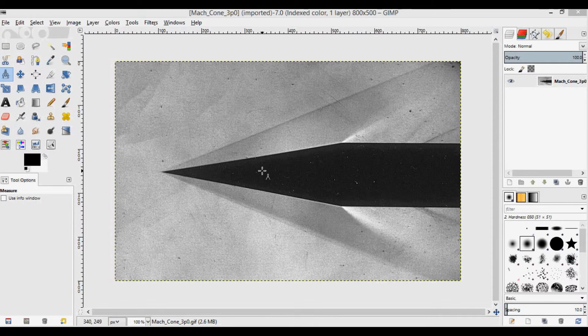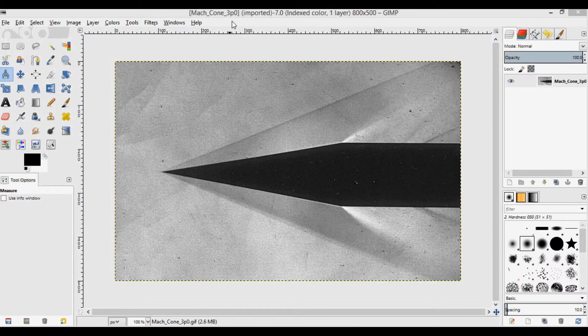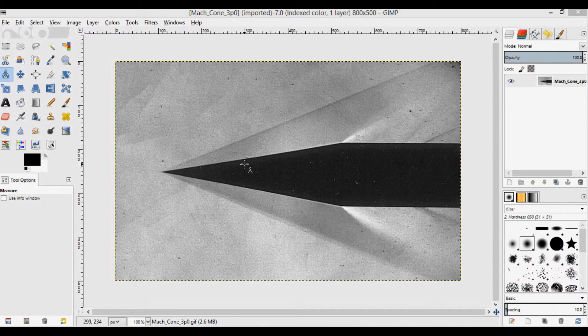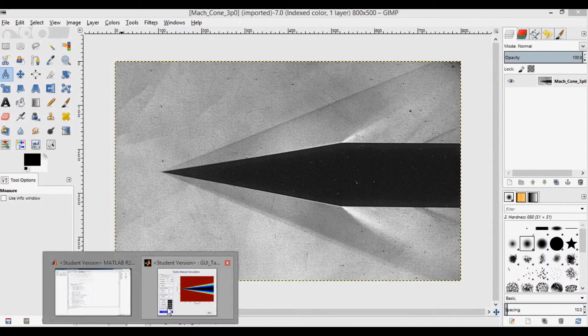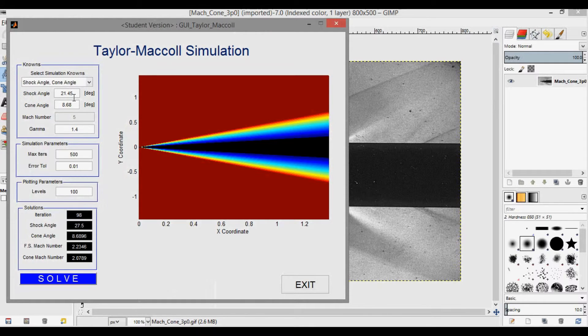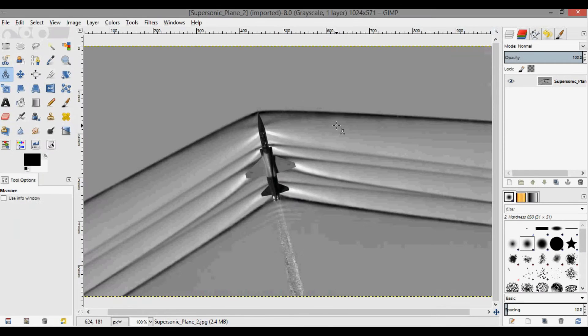Here's the last of these three images, which is the Mach 3.0 case. So Mach 3 for the same geometry. I'll open up the GUI again. Same cone angle, but the shock angle I've measured to be 21.45 approximately. And we'll solve here, watch the iterations go until it converges, which it does. And then the Mach number, freestream Mach number is 2.93 approximately. So that's also pretty close.